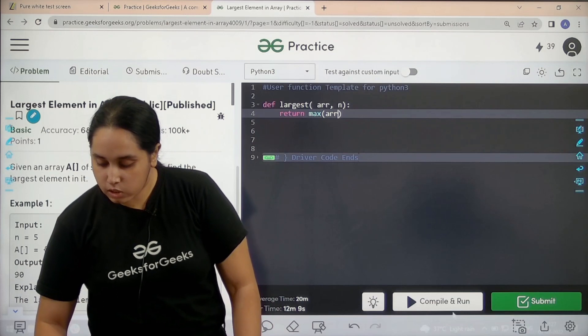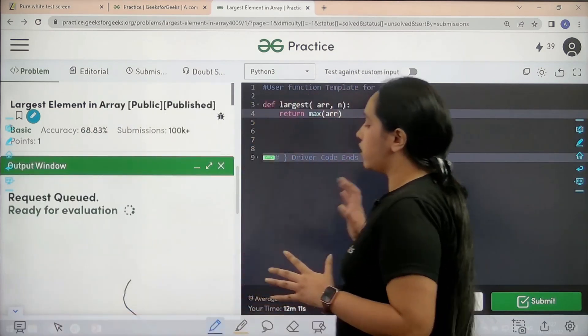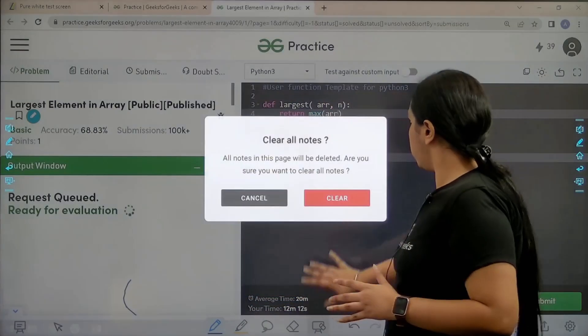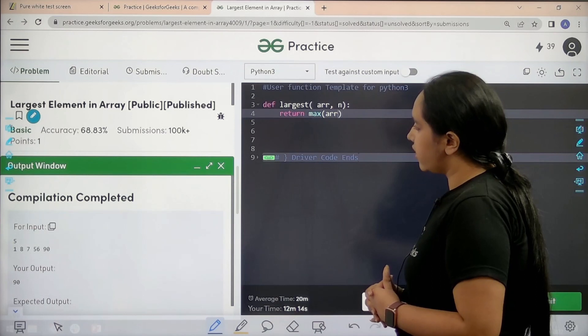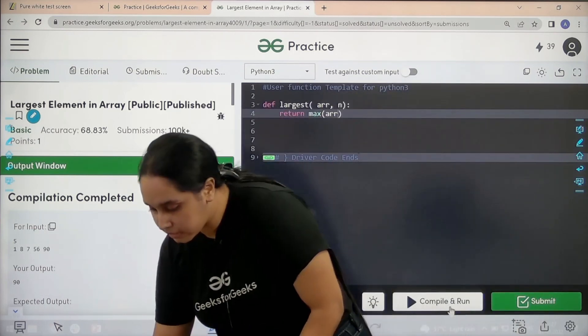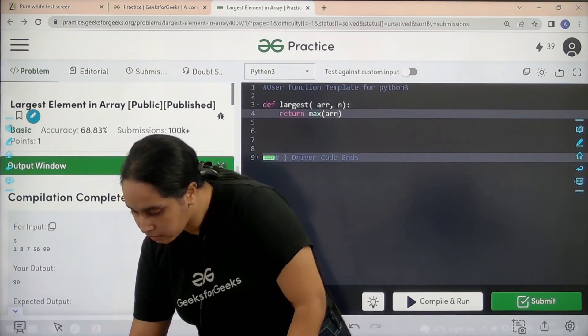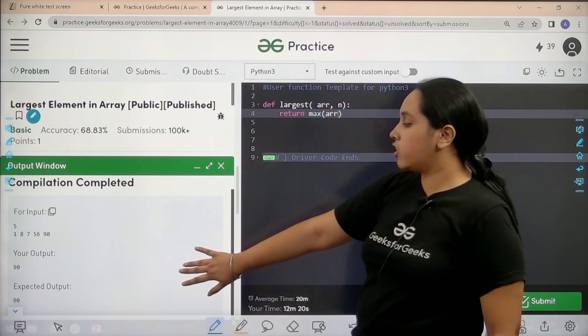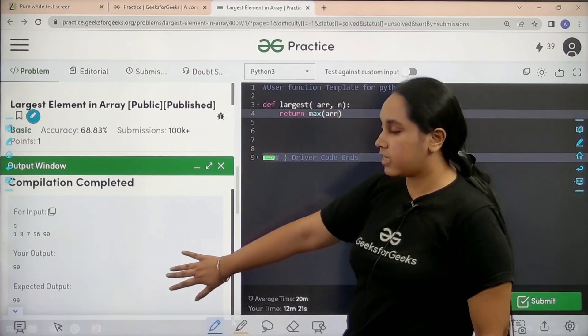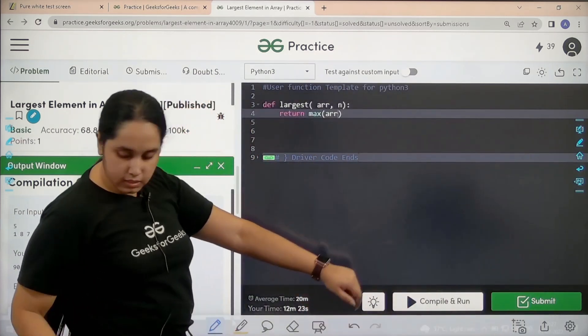Now I need to click on compile and run to check if it is correct or not. Let's wait. Compilation is completed. See, my output is matching with the expected output, so now I will submit the given problem.